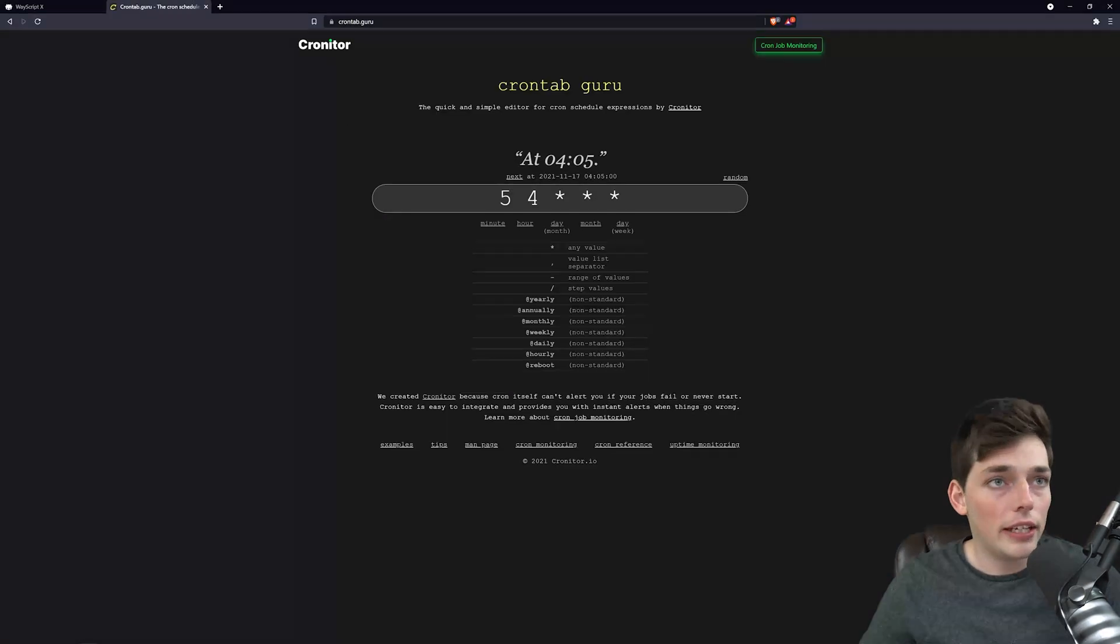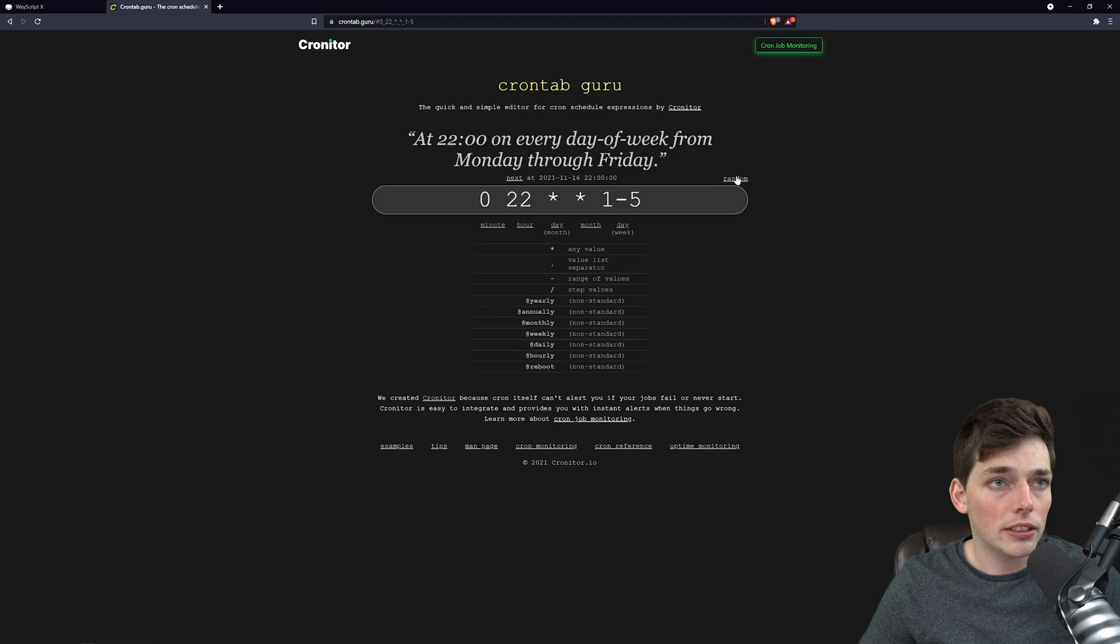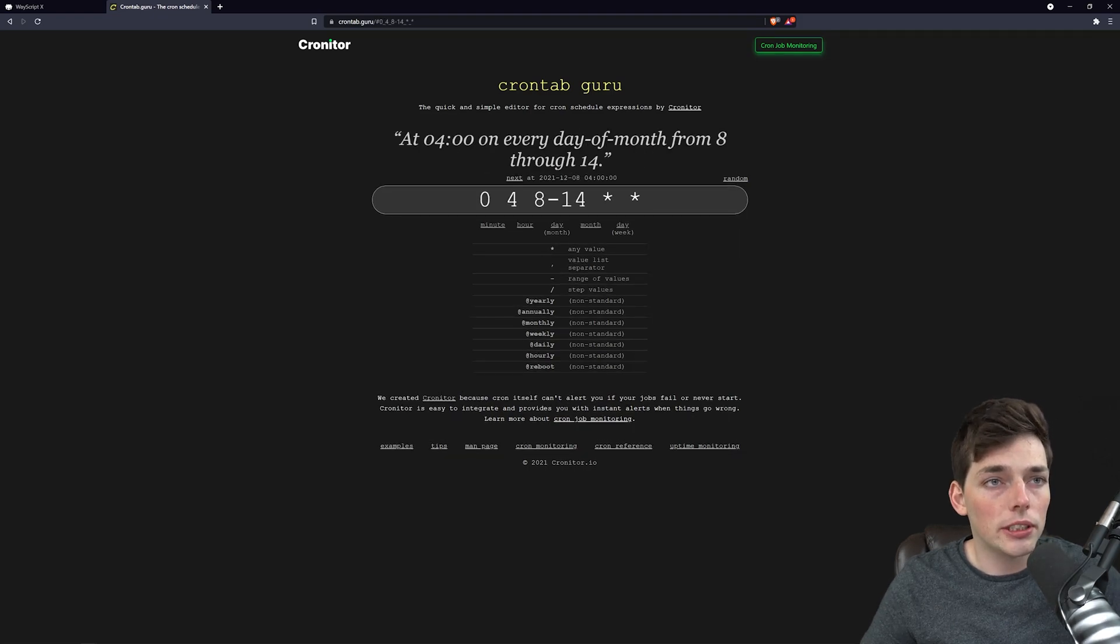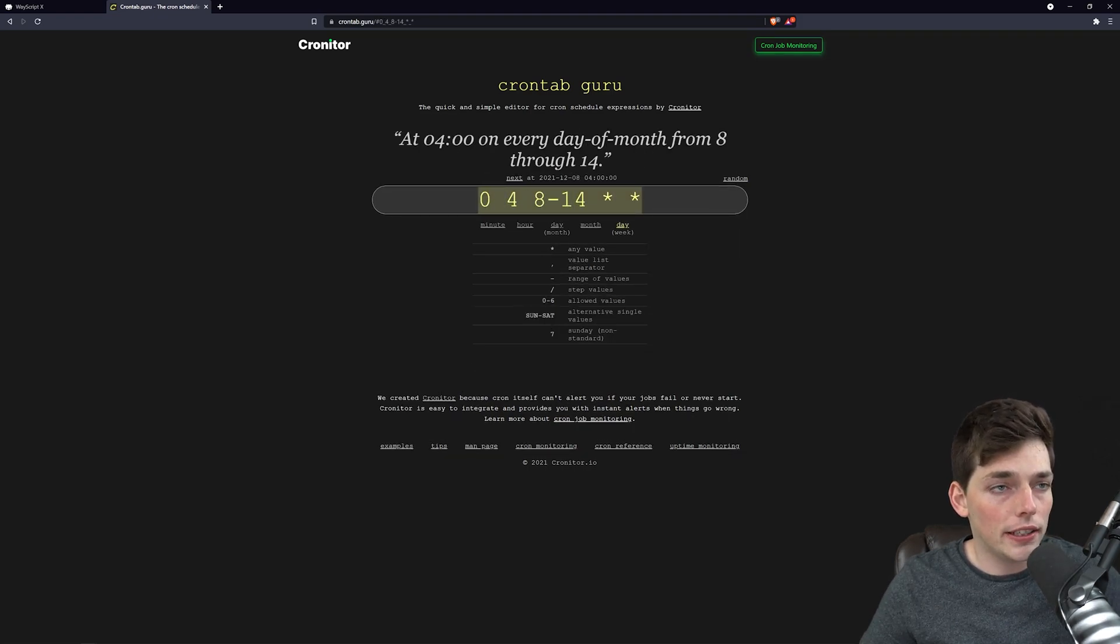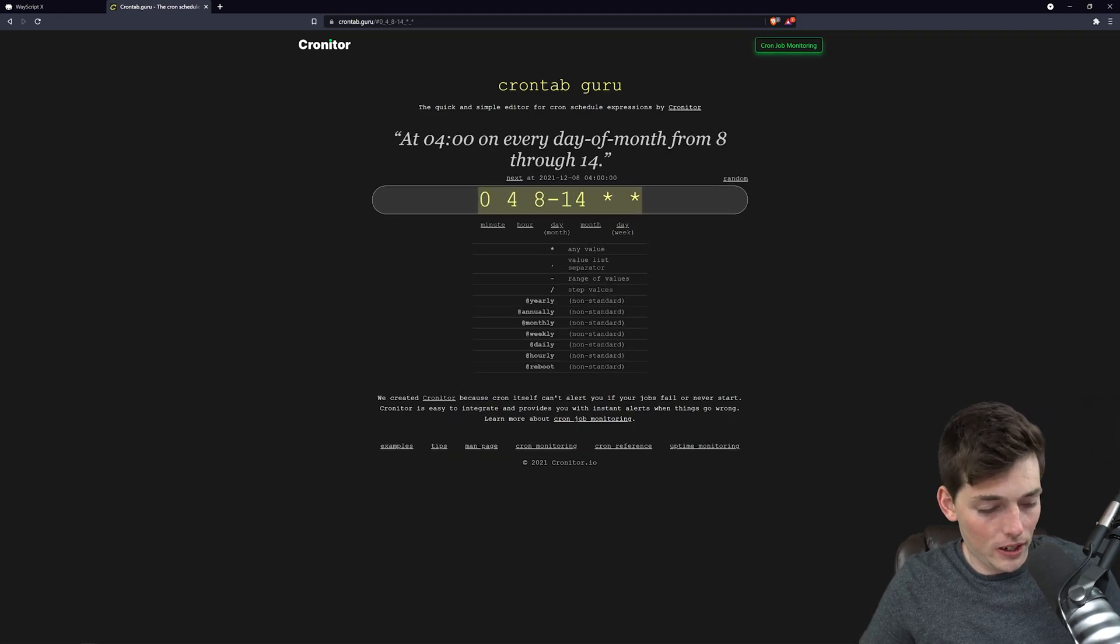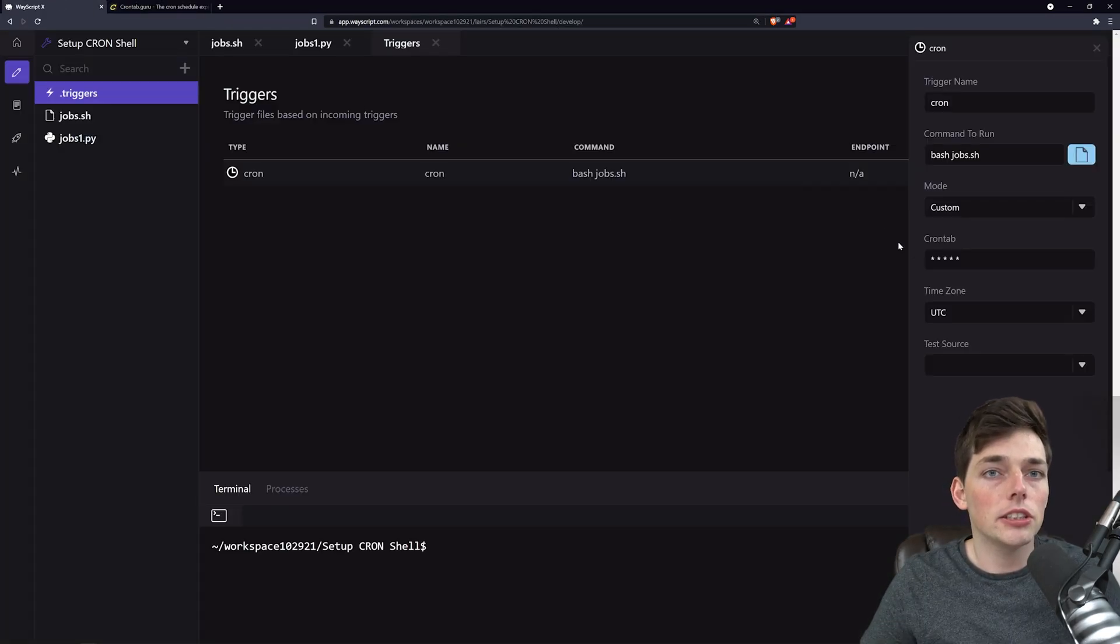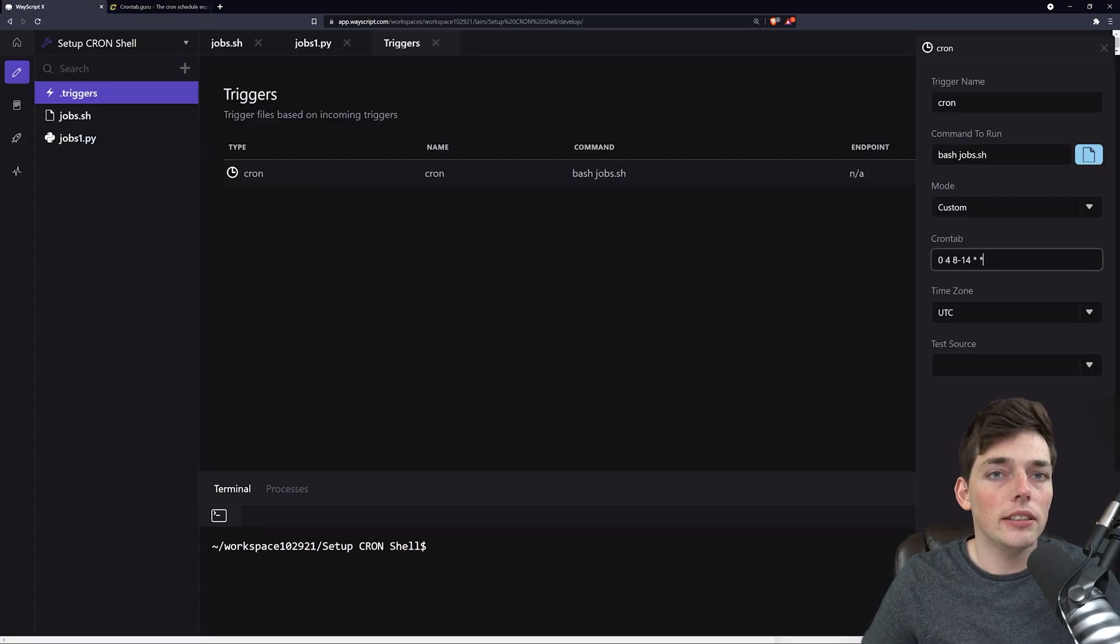For our custom cron, let's go to a resource here and find one that looks good. We'll take this one, copy it, go back to our settings, and paste it in.